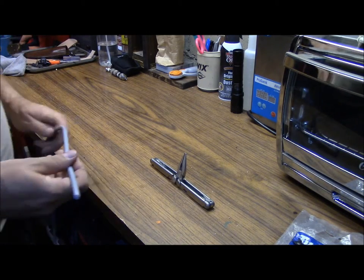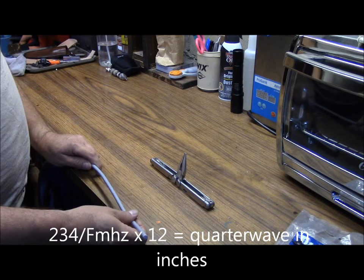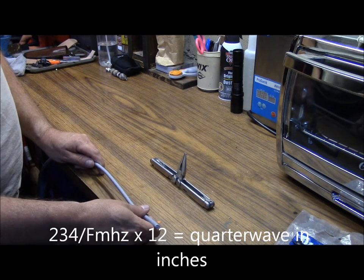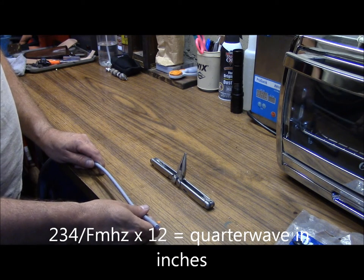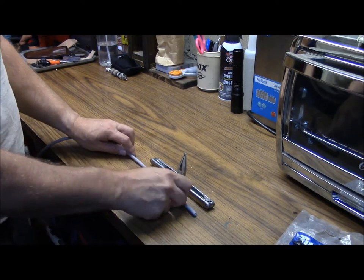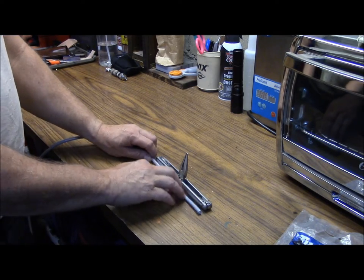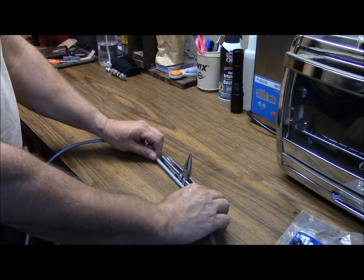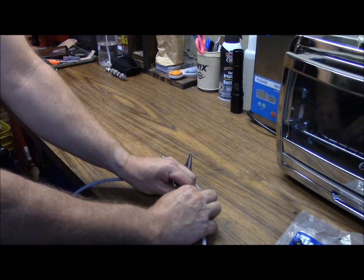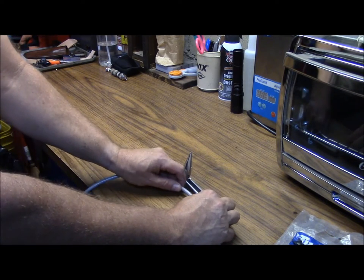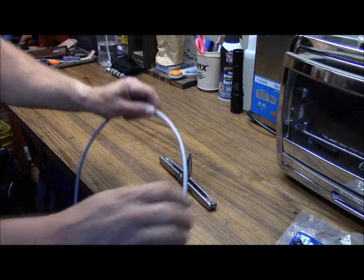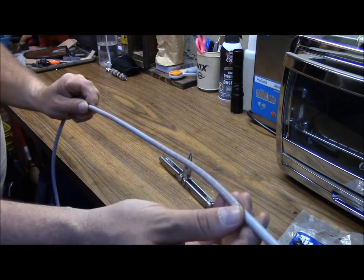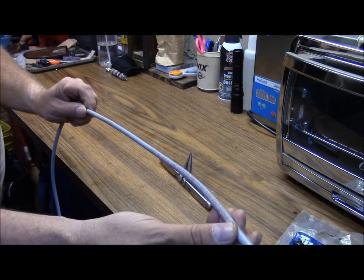So 234 divided by the frequency in megahertz multiplied times 12 would give us around a little over 19 inches at 146 megahertz. So, what we do is 1, 2 for 16 and then 3 here for 19, right to that point there. And that gives us the length we need to work with.